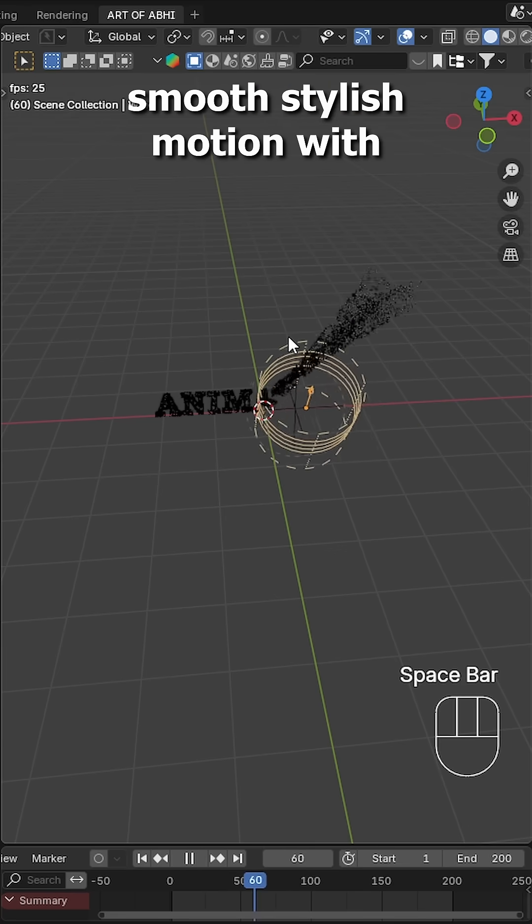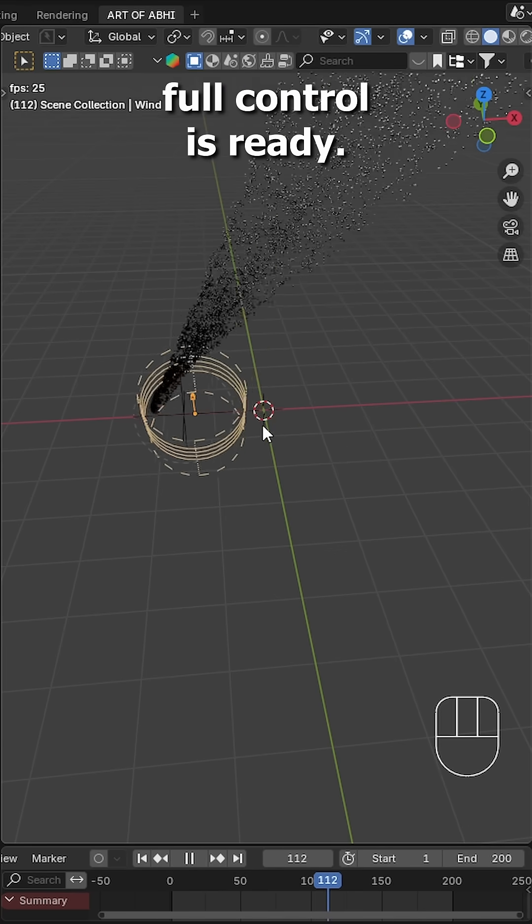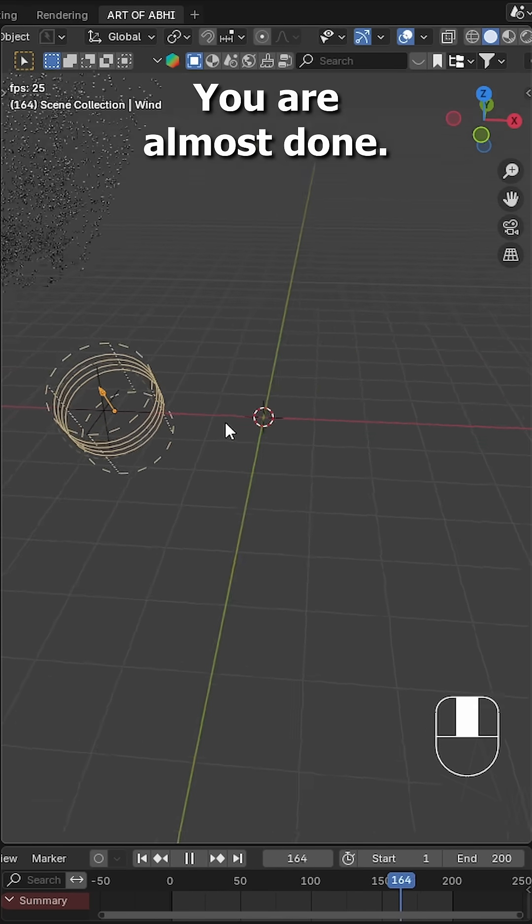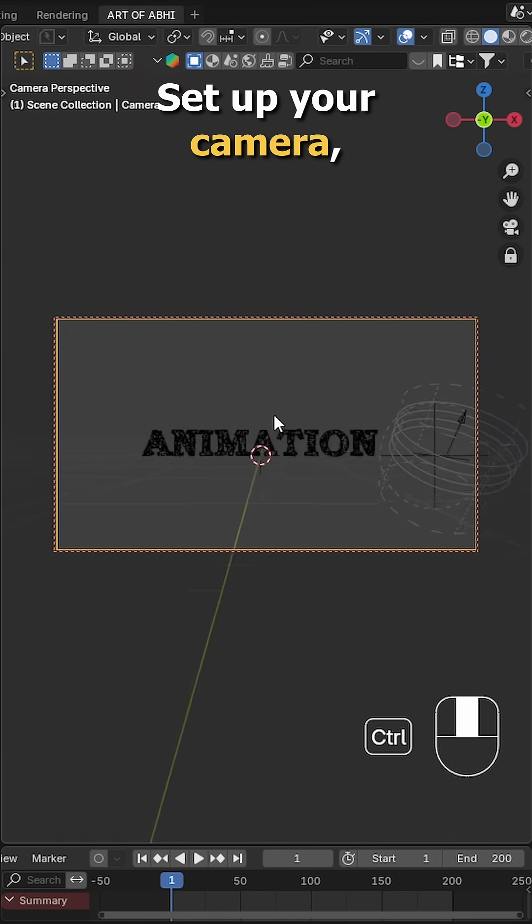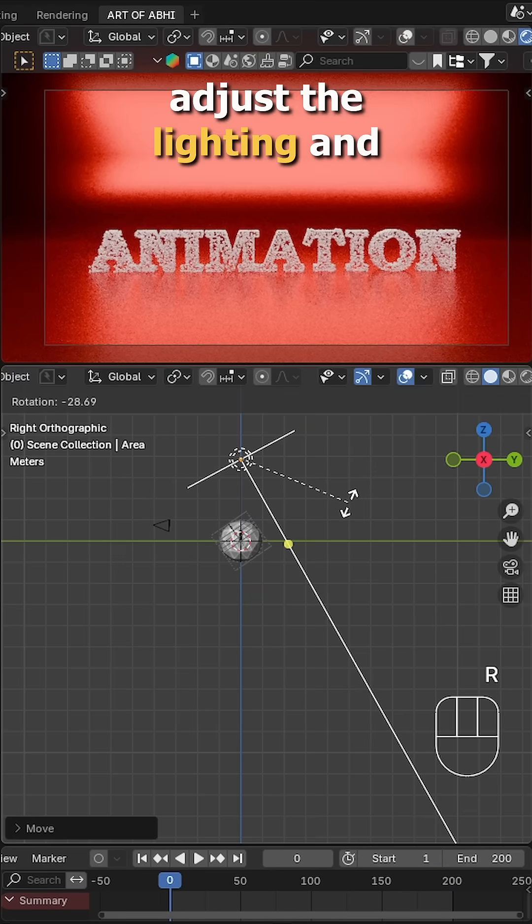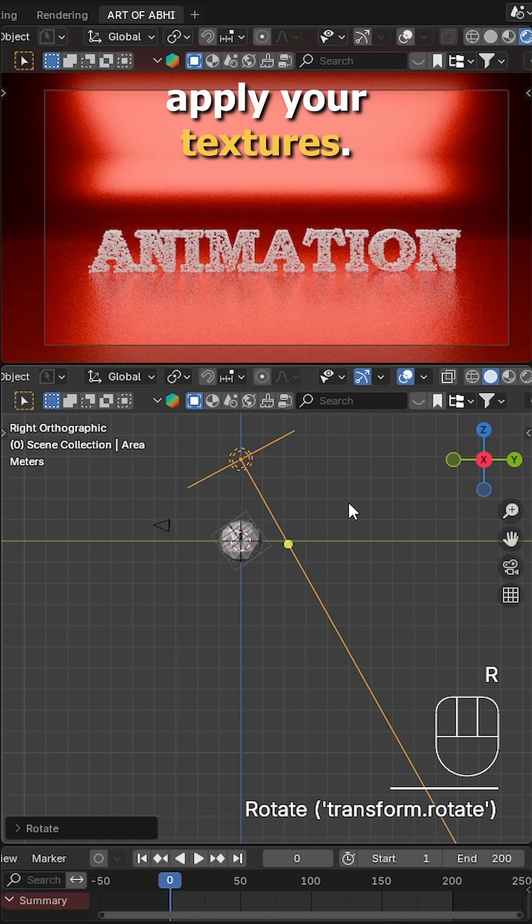Now hit play, your smooth stylus motion with full control is ready. You're almost done. Set up your camera, adjust the lighting and apply your textures.